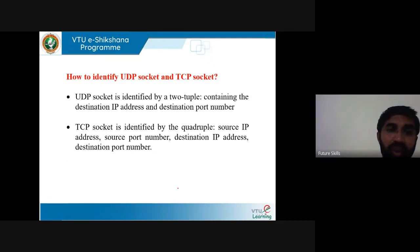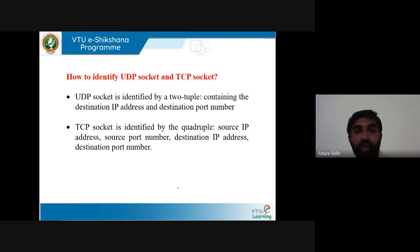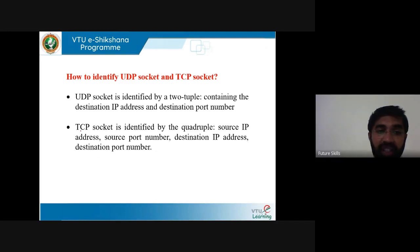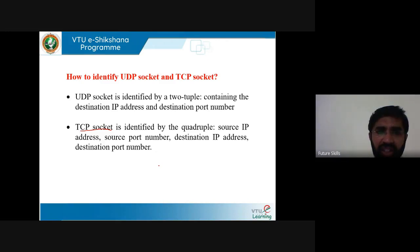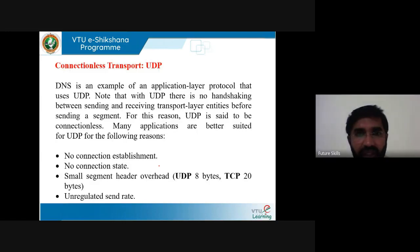A UDP socket is identified by a two-tuple containing the destination IP address and the destination port number. A TCP socket is identified by a quadruple consisting of source IP address, source port number, destination IP address, and destination port number.